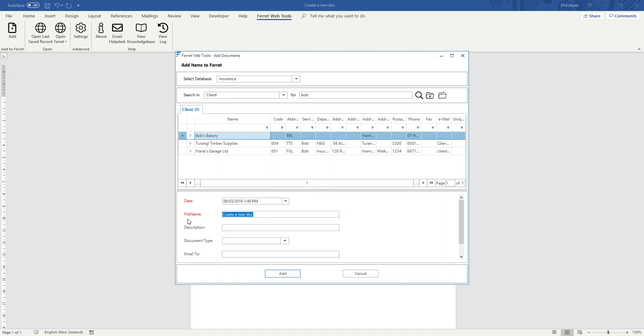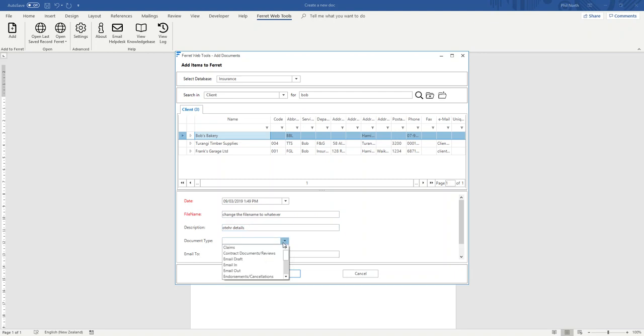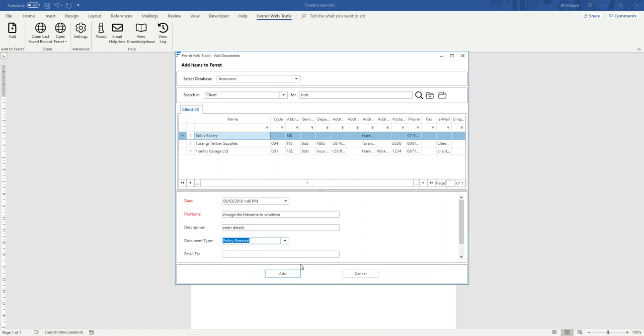You can change the file name to whatever and fill out the other details. And doc type is your drop down list. So you're indexing the document now. So I then click Add.